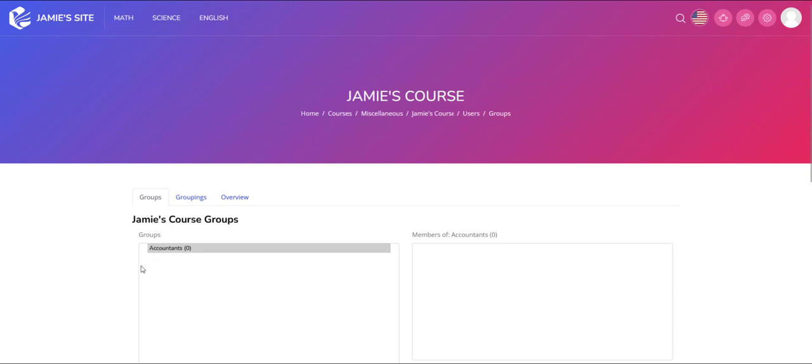So to recap, a cohort is a subset of users at the site level. It's used for enrolling users and reporting purposes.